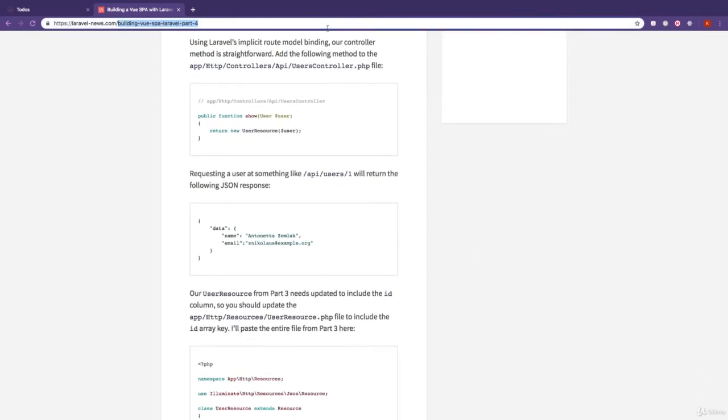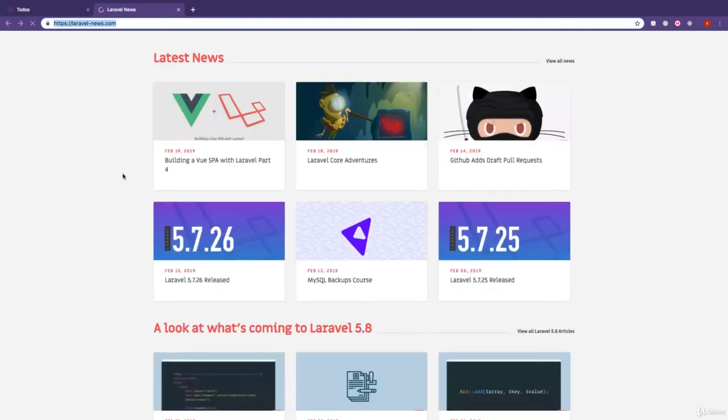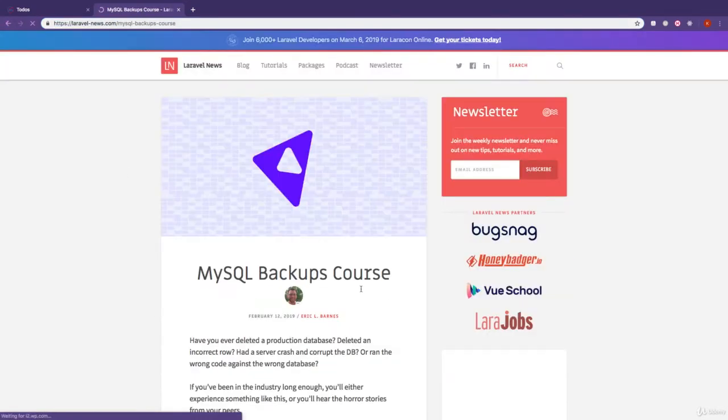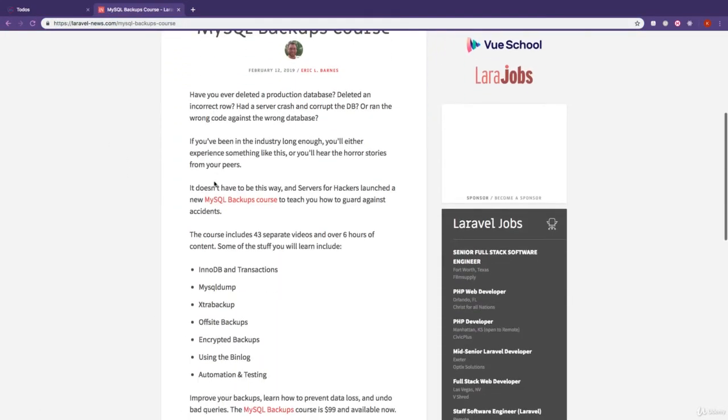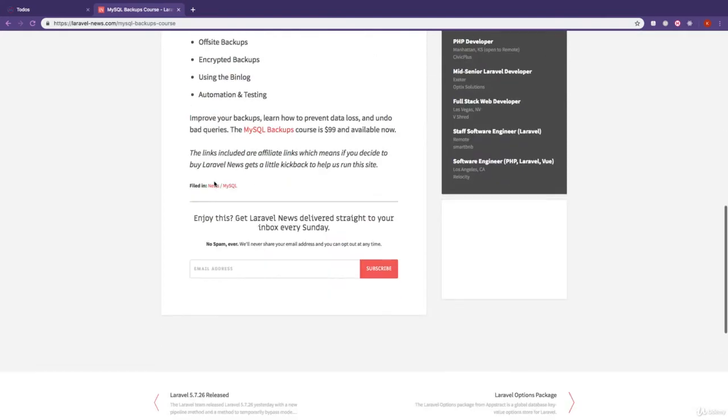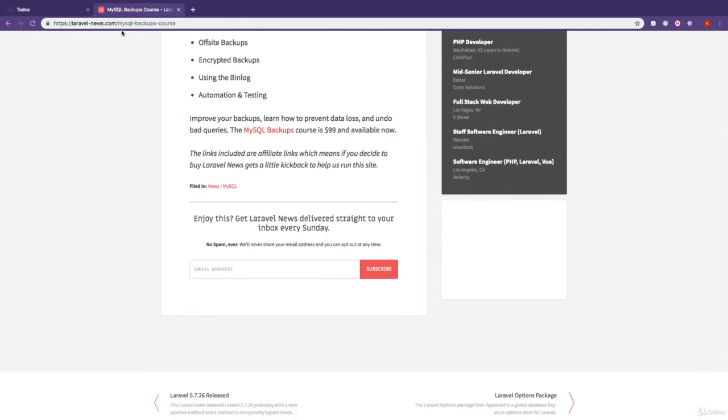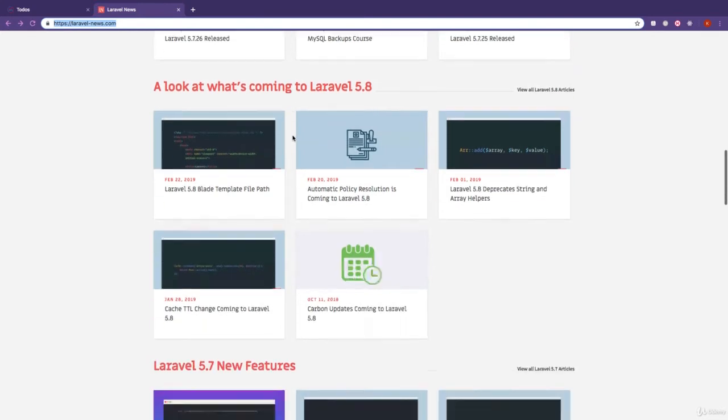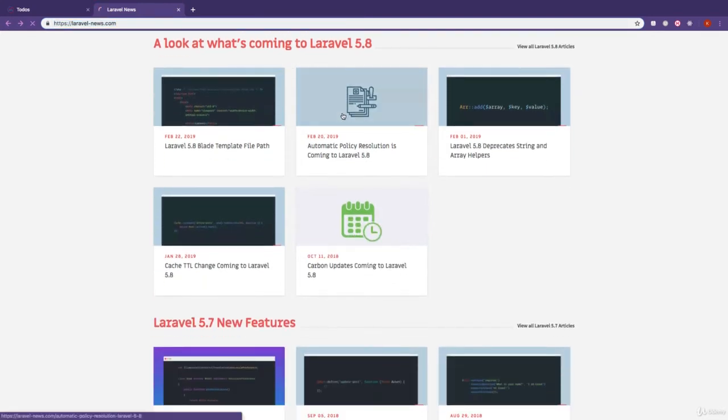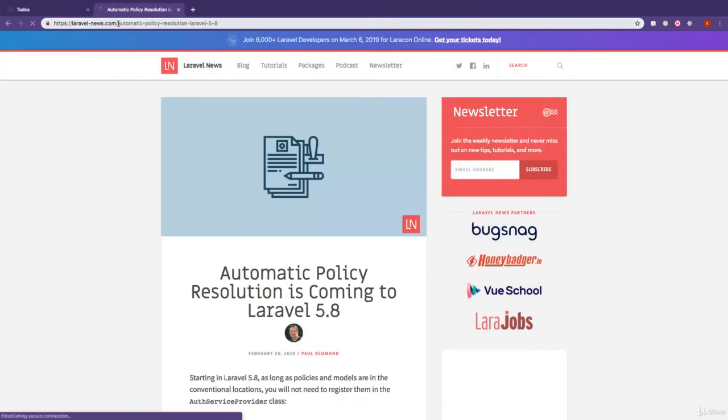Notice the URL right here. So if we go back, click on another one, you can see right here we have the details of this article. But notice the URL, it's changed. So if we go back, click on another one, the URL changes and we see the details of this article.